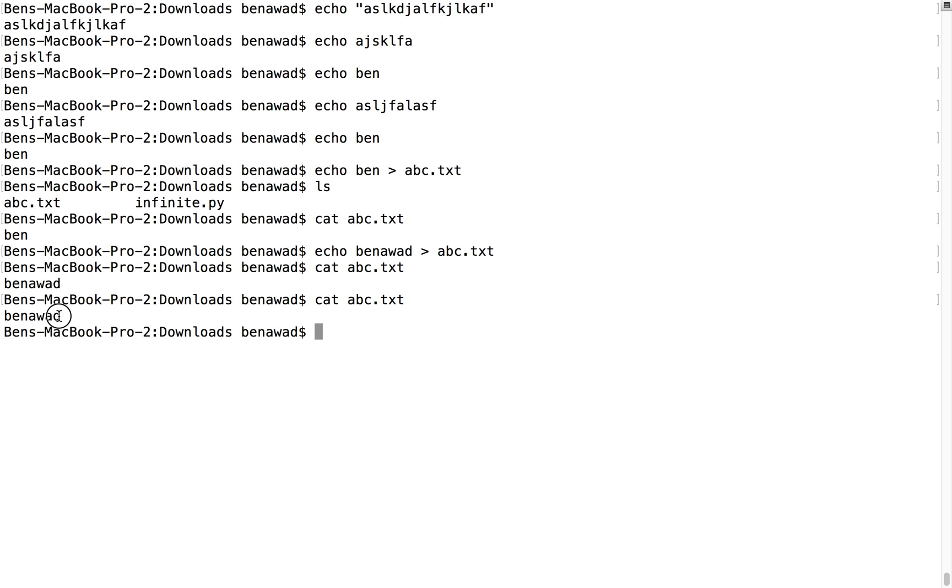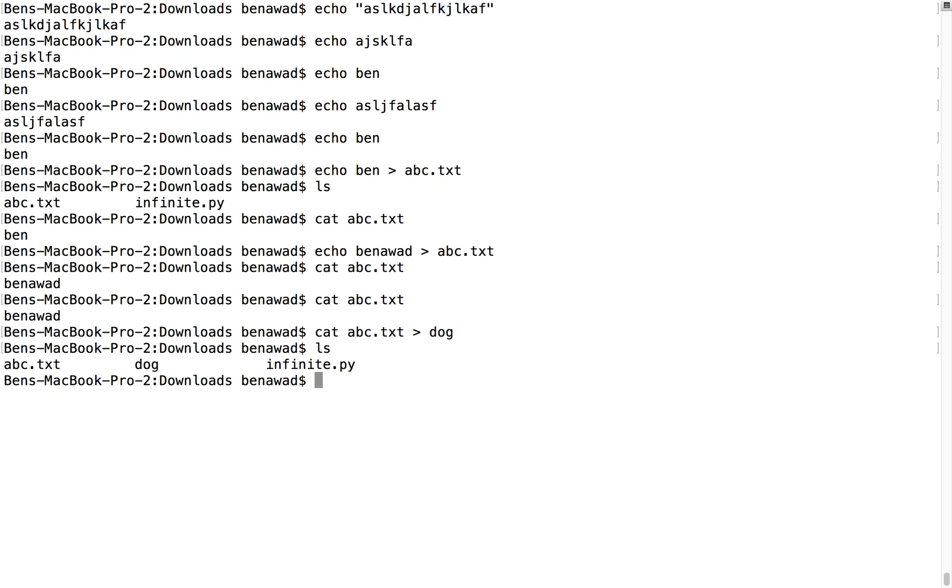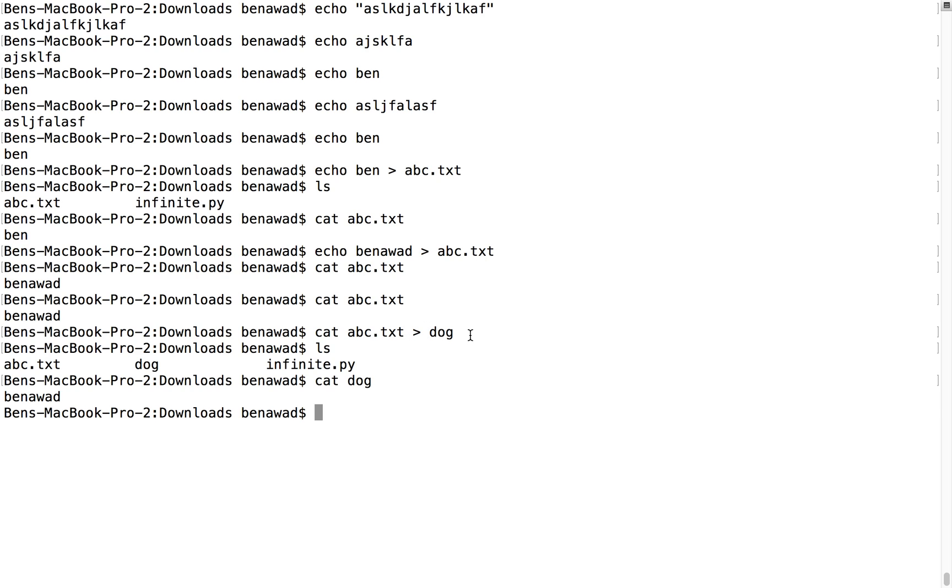Well, I could cat abc and I could send it to dog. And if I do ls, I now have a dog file. And if I cat dog, now this has Ben Awad in it. Cool. So you can do this with any file whatsoever.